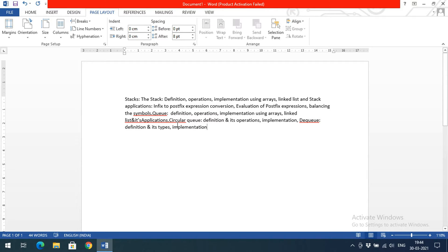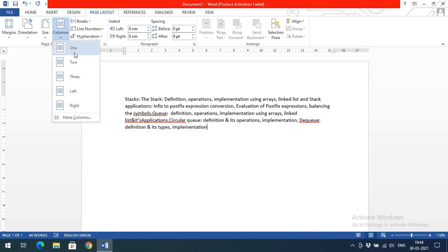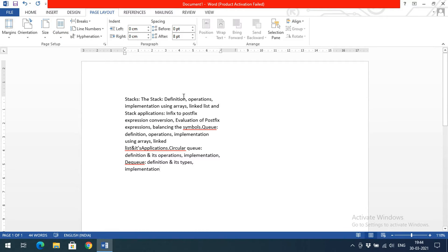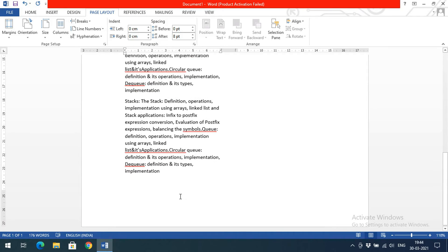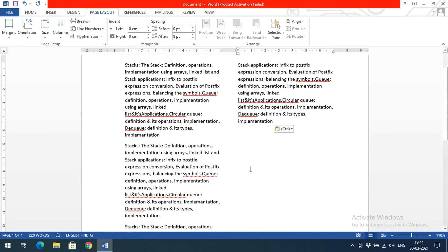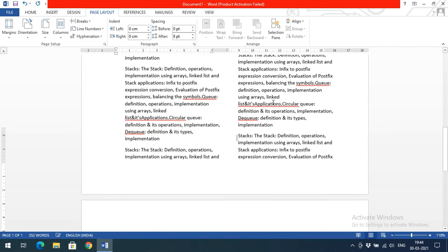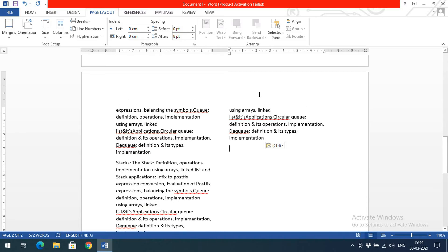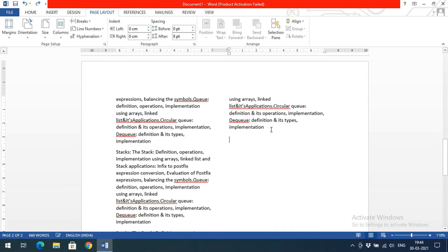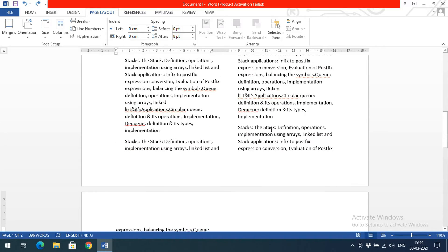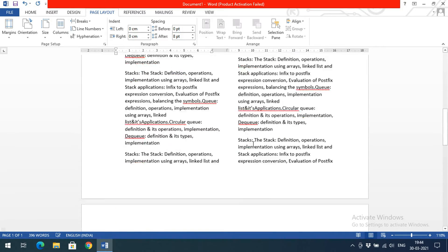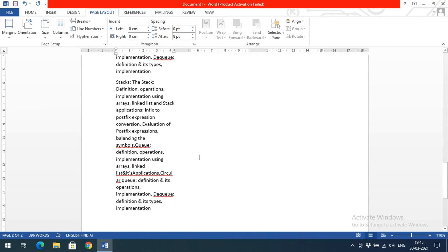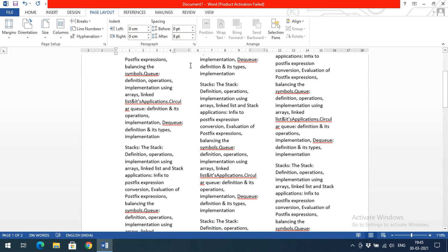The Columns option lets us represent data in one or multiple columns. By default it is set to one column. If you select two columns, you can observe on the ruler that there are now two column sections. As you keep typing, after reaching the end of one column the text will automatically continue in the next column.